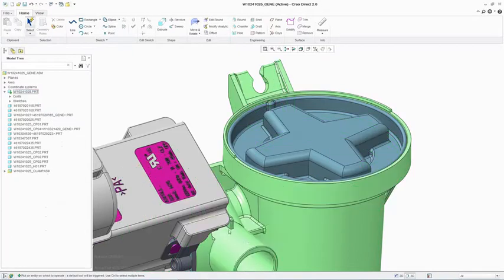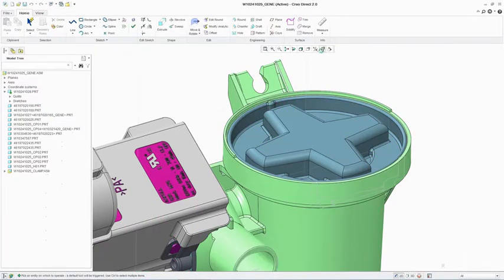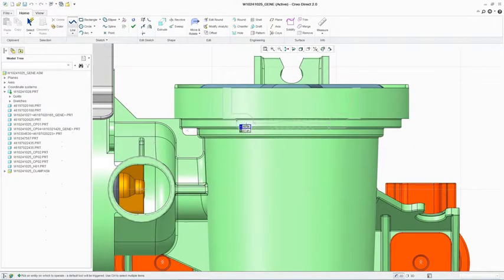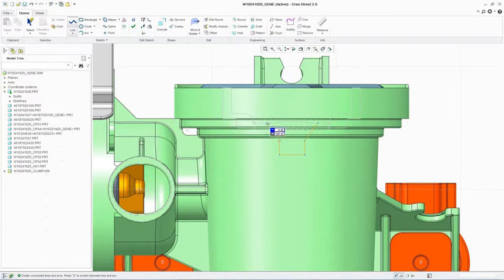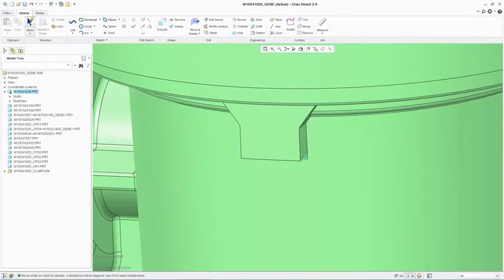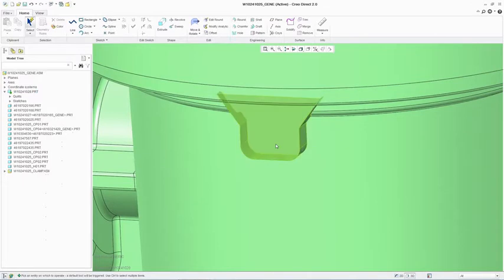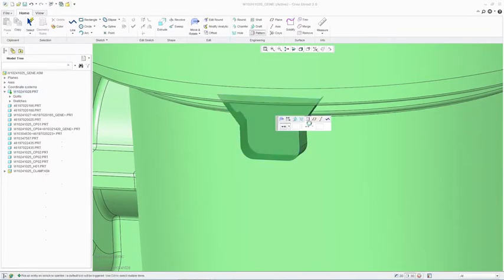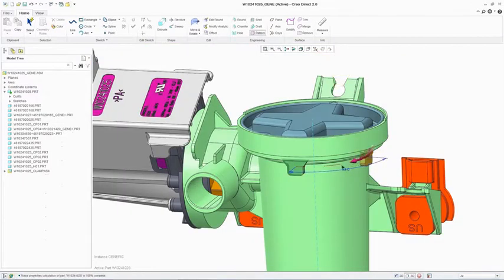PTC Creo Direct supports the capability to effortlessly switch between 2D sketch and 3D modeling modes. Here, a simple rib is quickly created and patterned using the live toolbar and the dragger. This level of flexibility is key to fast concept design development.